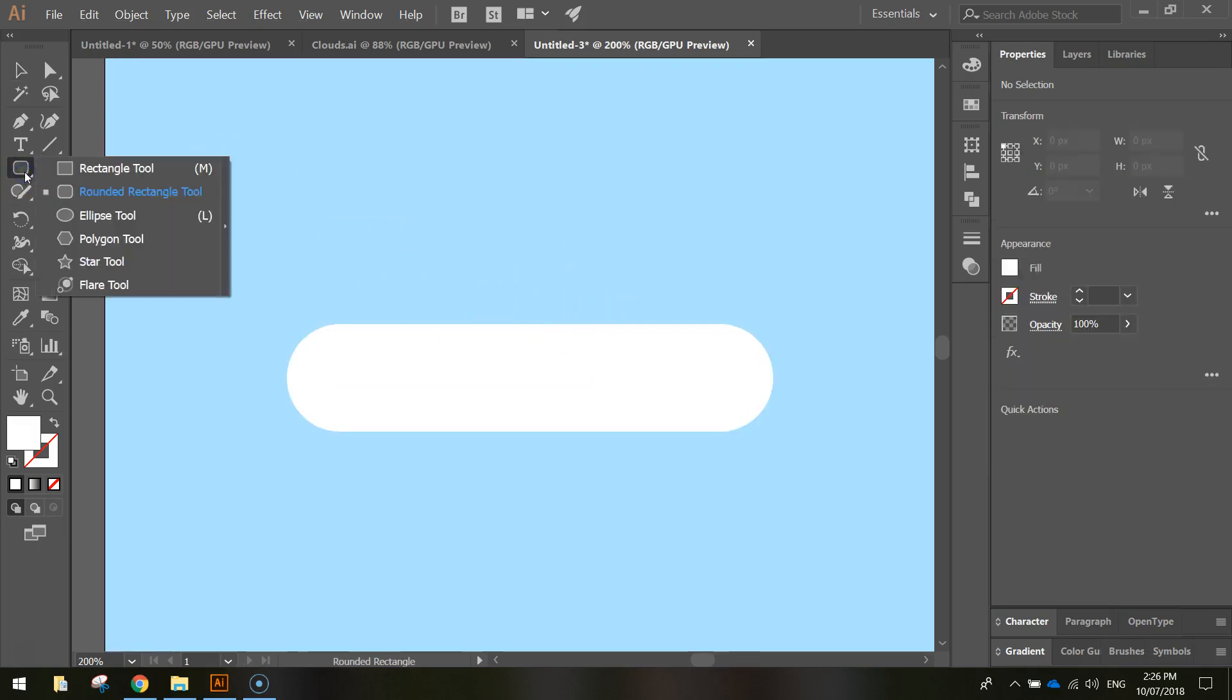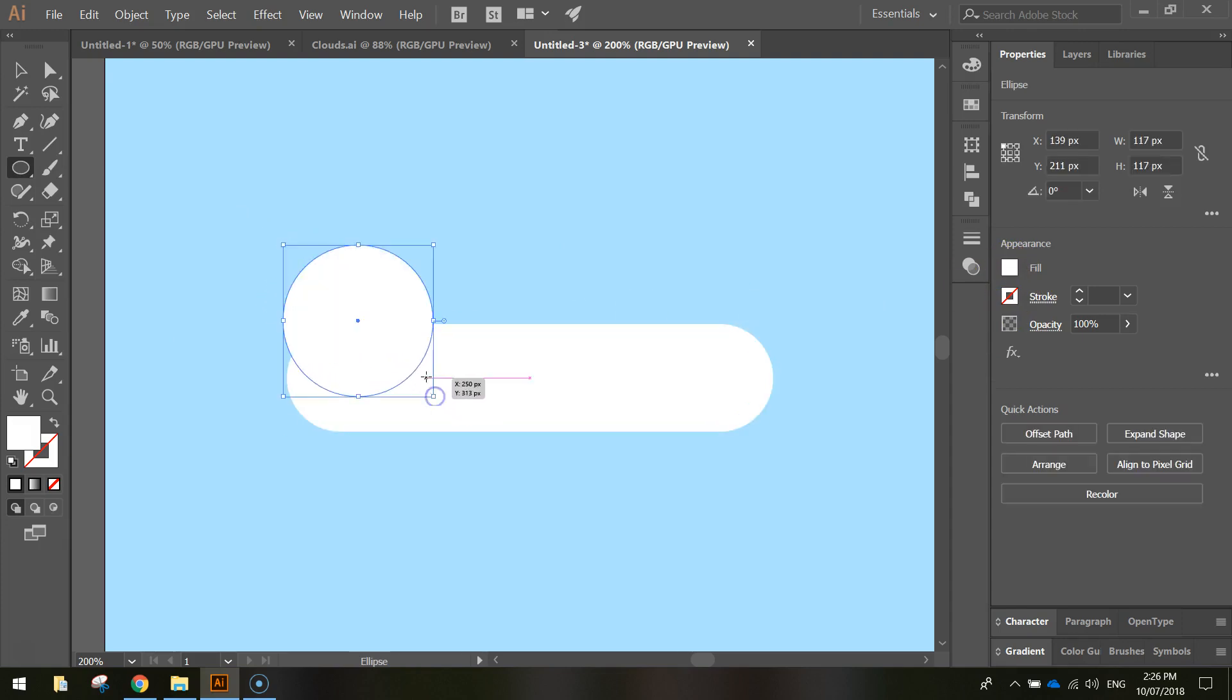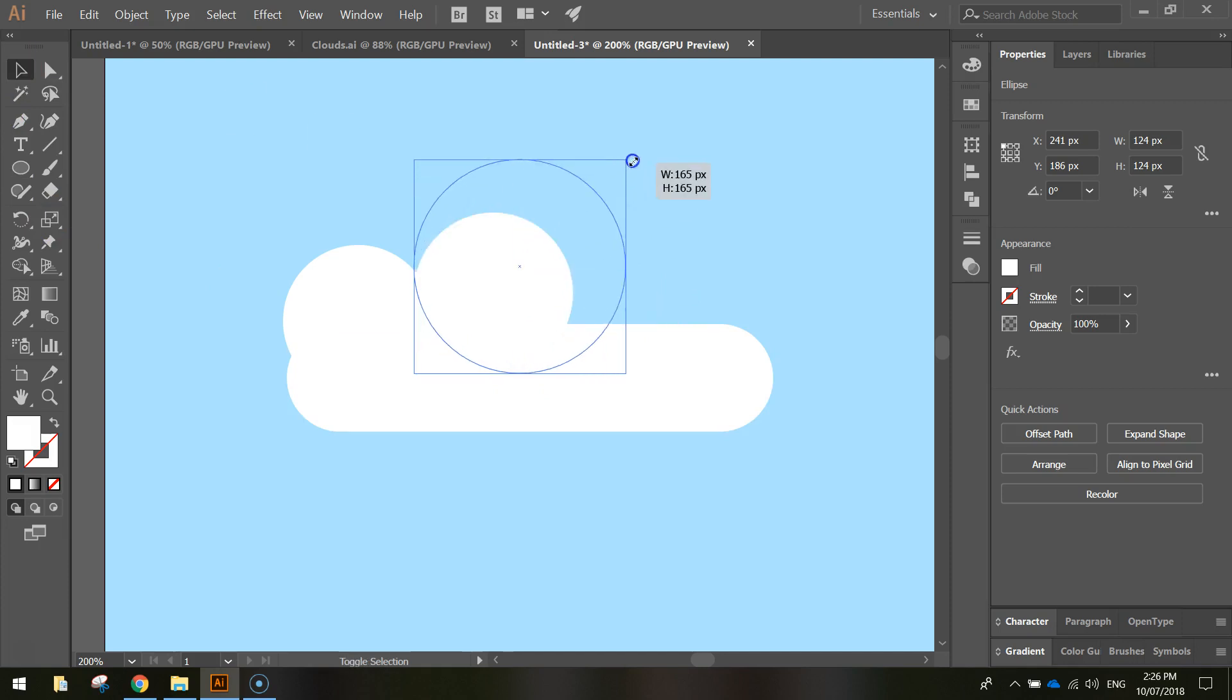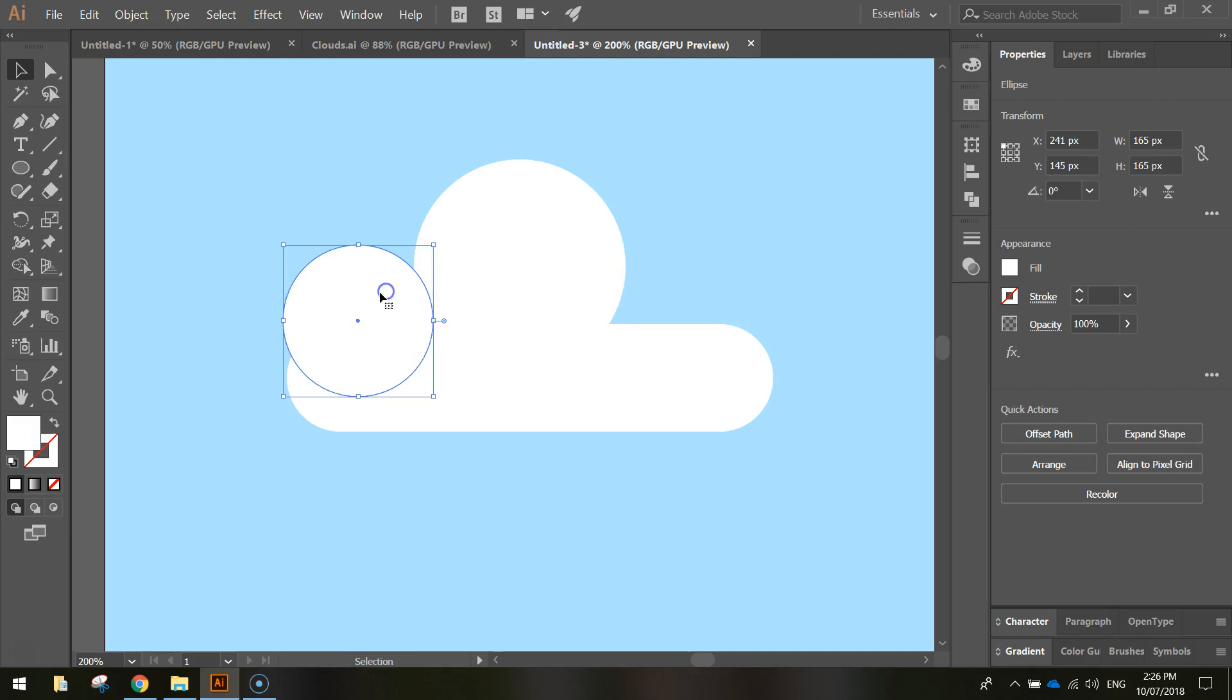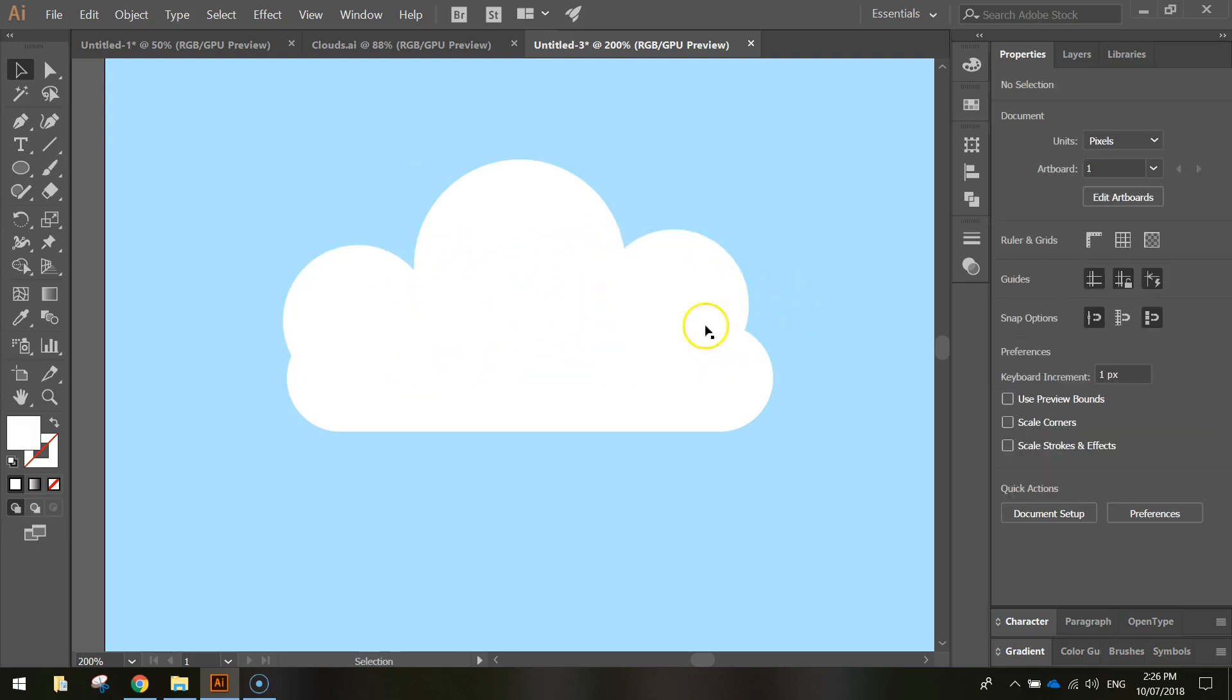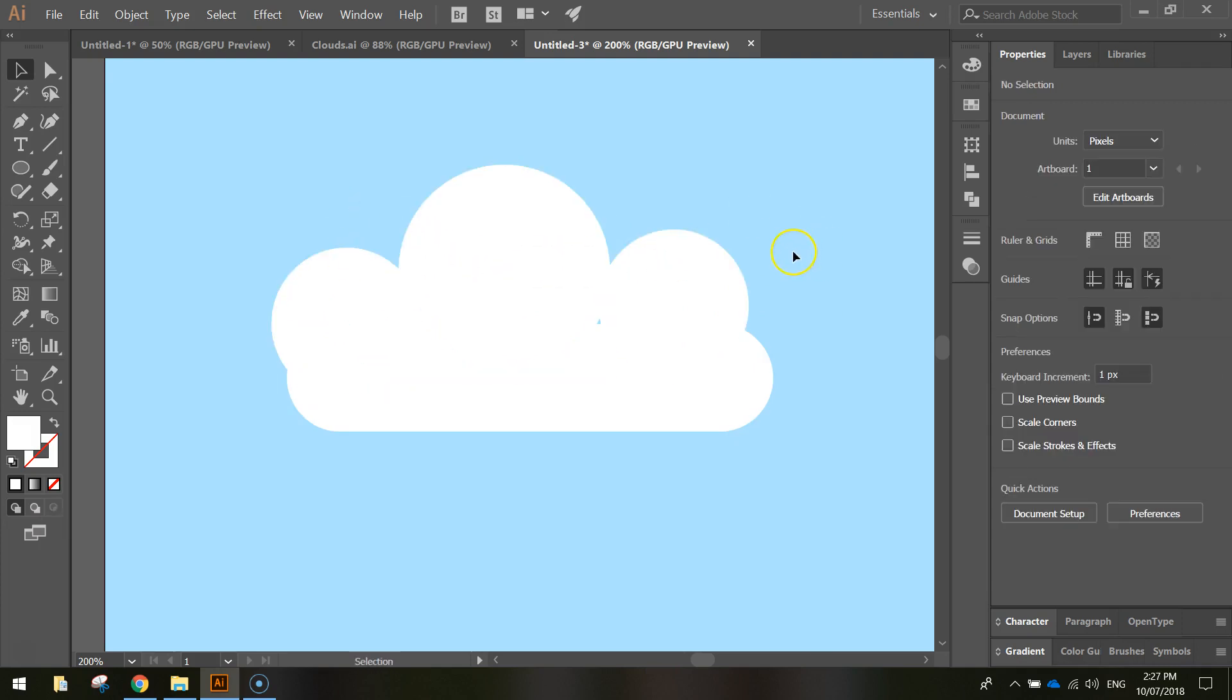Now we need to go over to our Rectangle tool and just choose the Ellipse tool instead. Keep your fill color as white, hold Shift when you draw these so you get a perfect circle, and just overlap a few circles on top of this rounded rectangle. If you want, you can grab your Selection tool and simply resize a few of these, hold Alt when you click on one and just drag off to duplicate it, it might be easier if you do it that way.